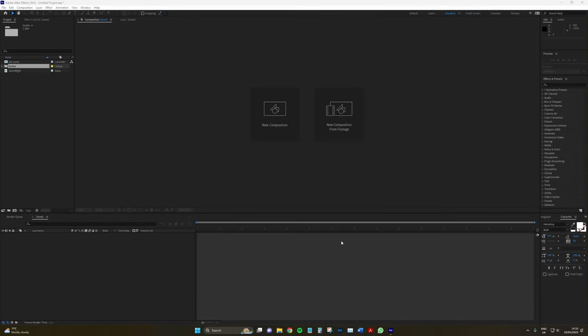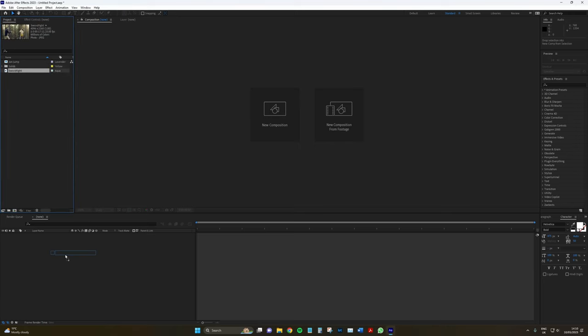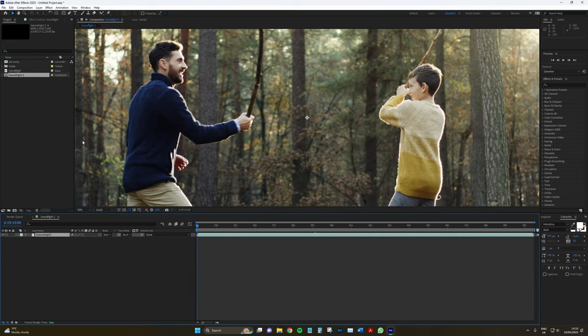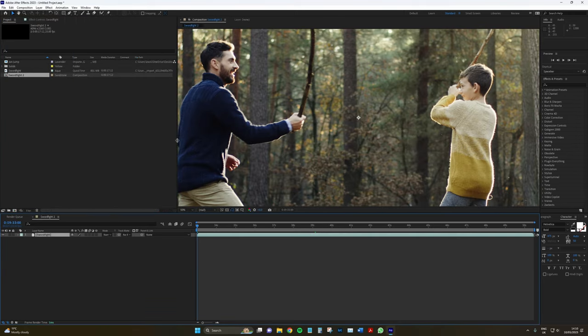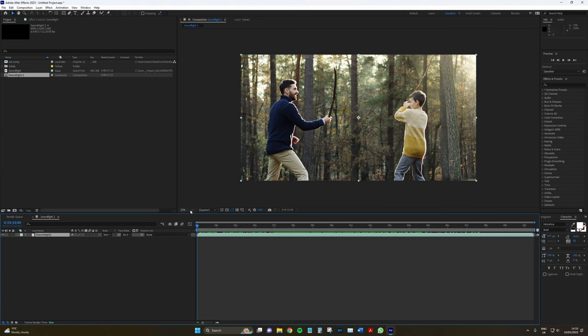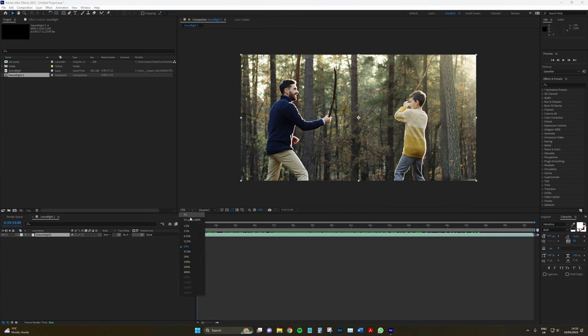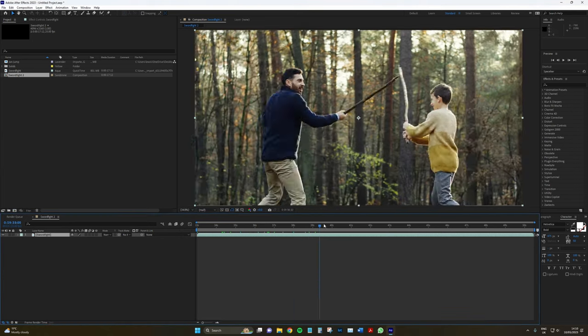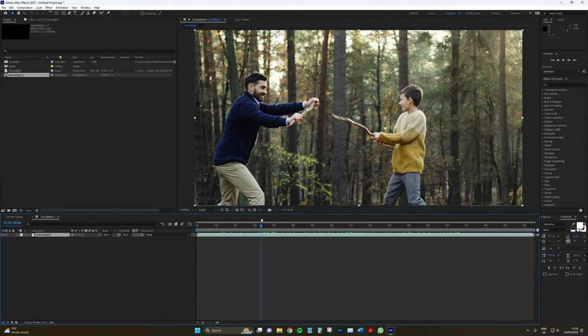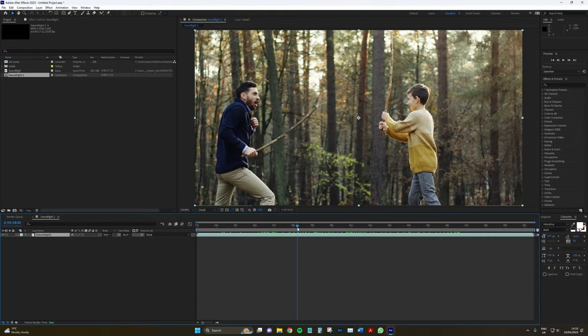So here we have our After Effects composition. I'm just going to drag this video clip from the Fedevo library. It's of a father and his son having a sword fight. Uncle and son. Maybe it's just a random man who's trying to attack the kid in the forest. Either way.